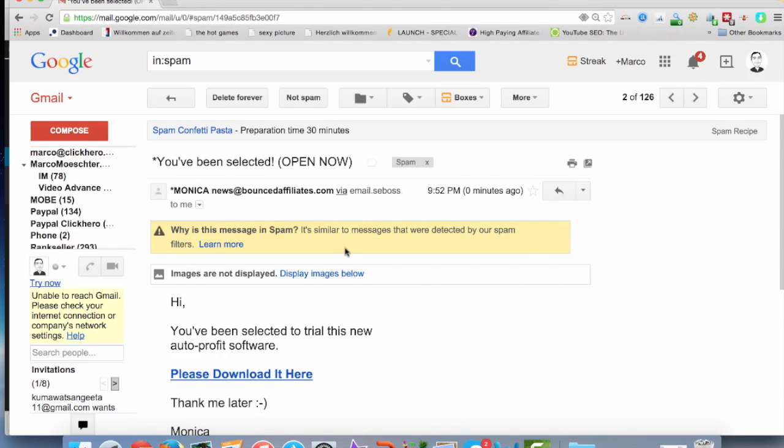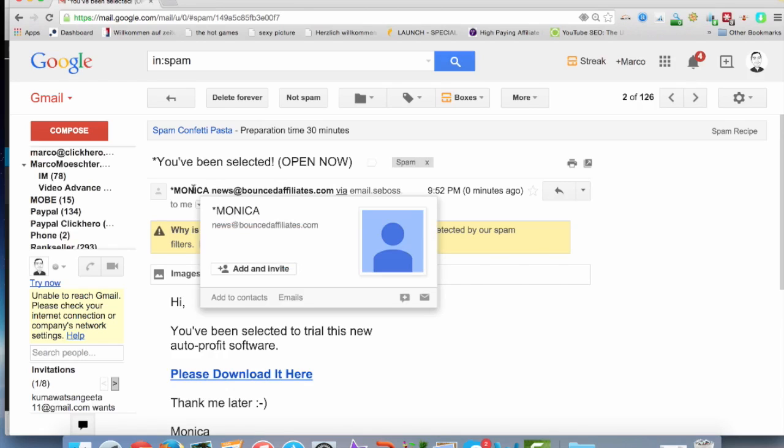It's obviously spam, but you can do the same when you open up the email. Where it is, here it is. Then the little window pops up, you can add it to contacts. Pretty much straightforward.